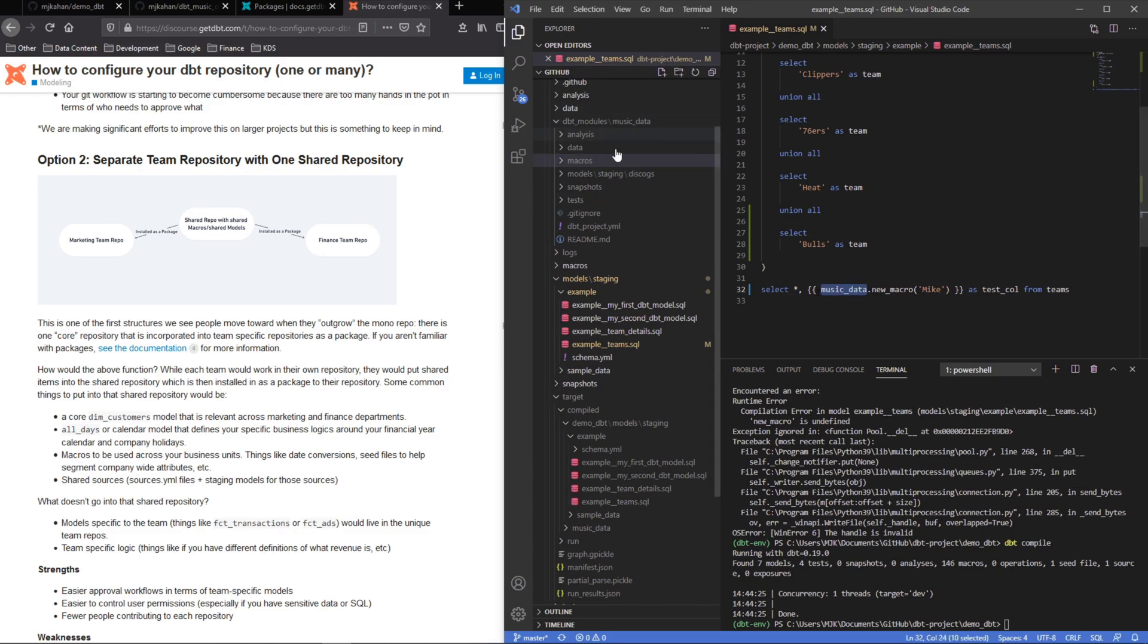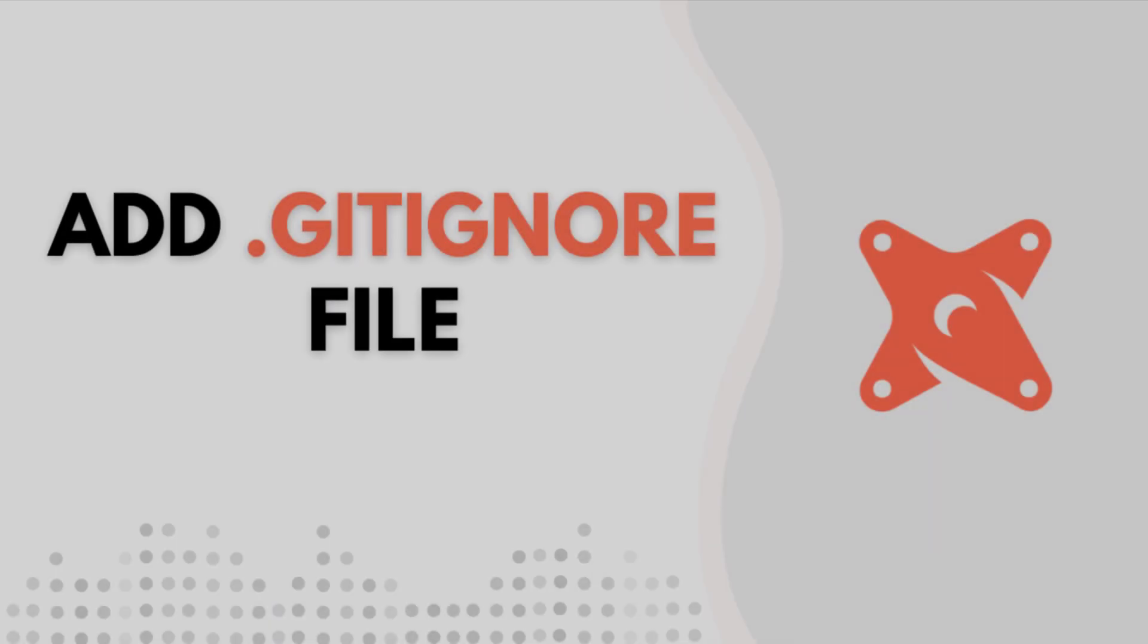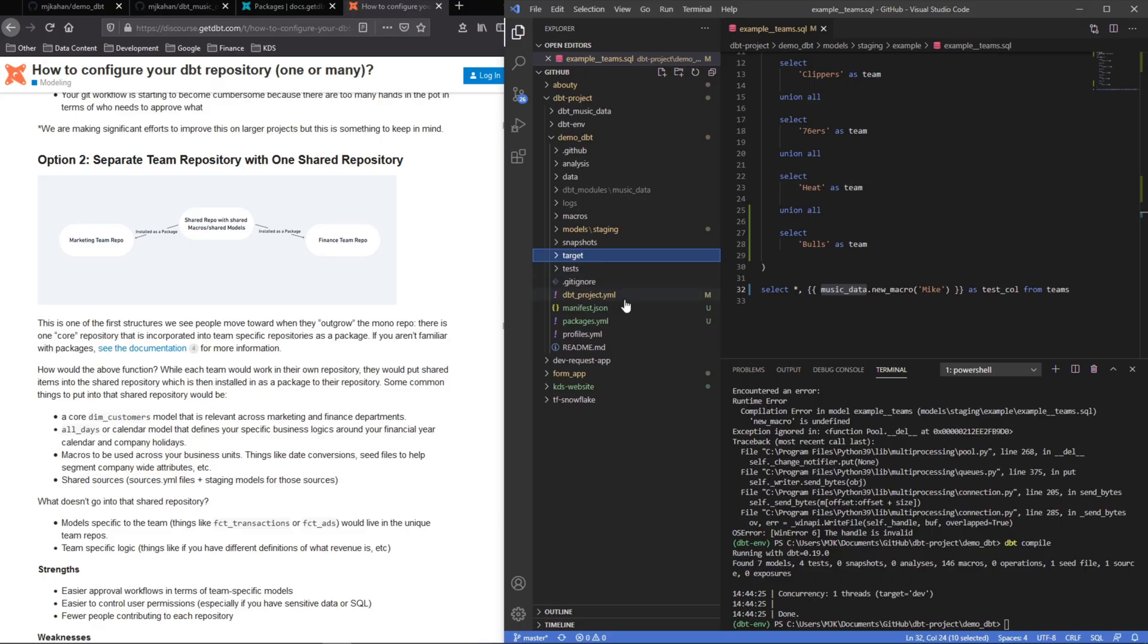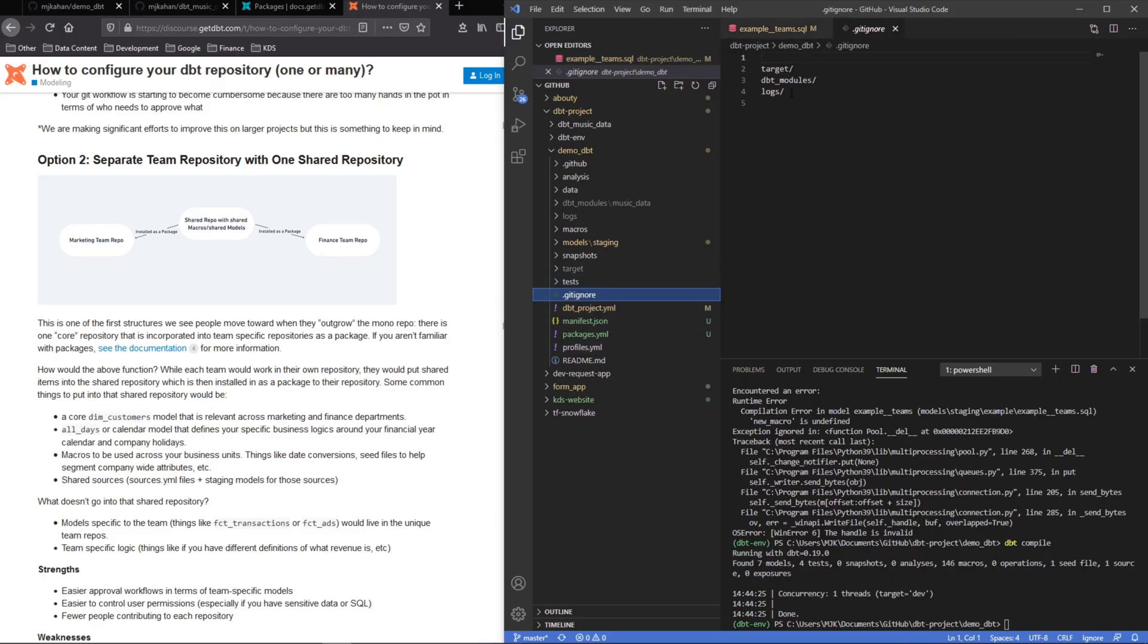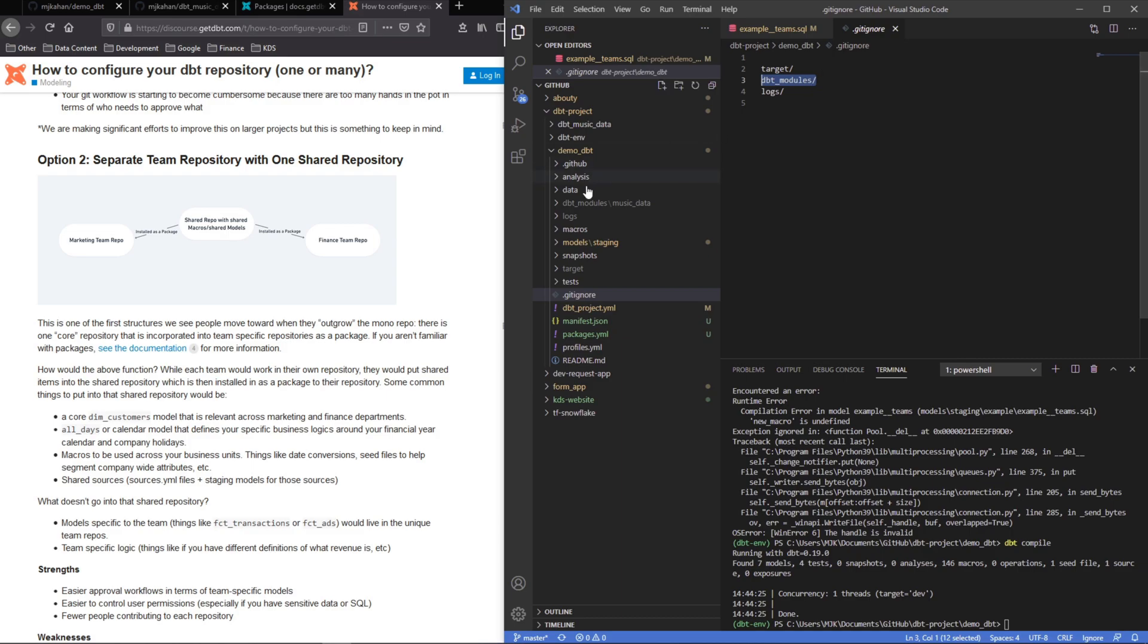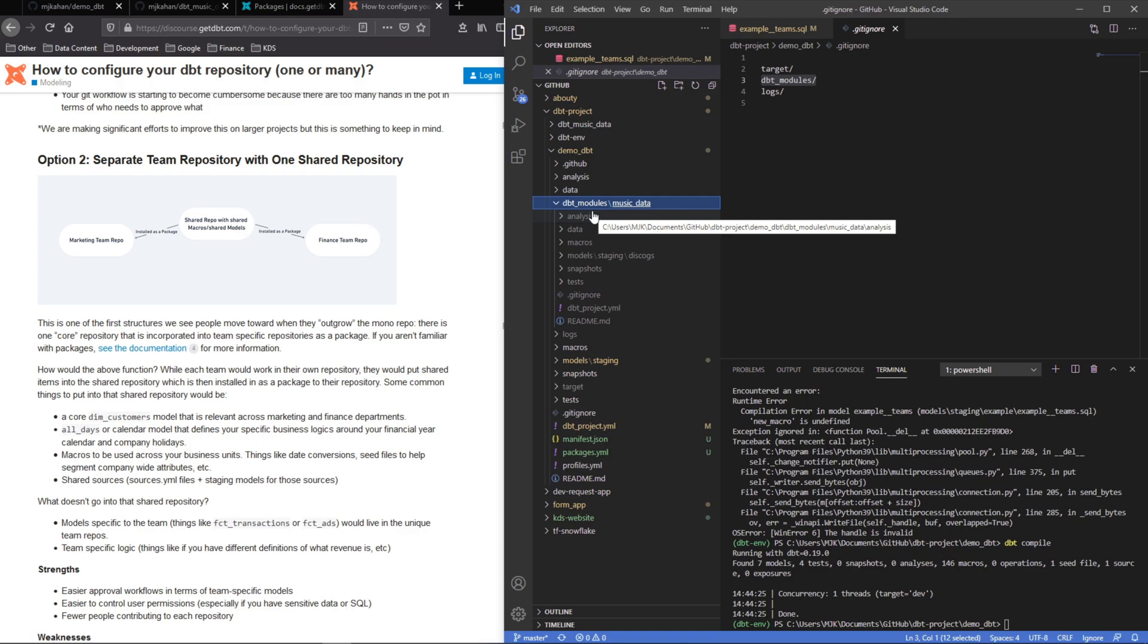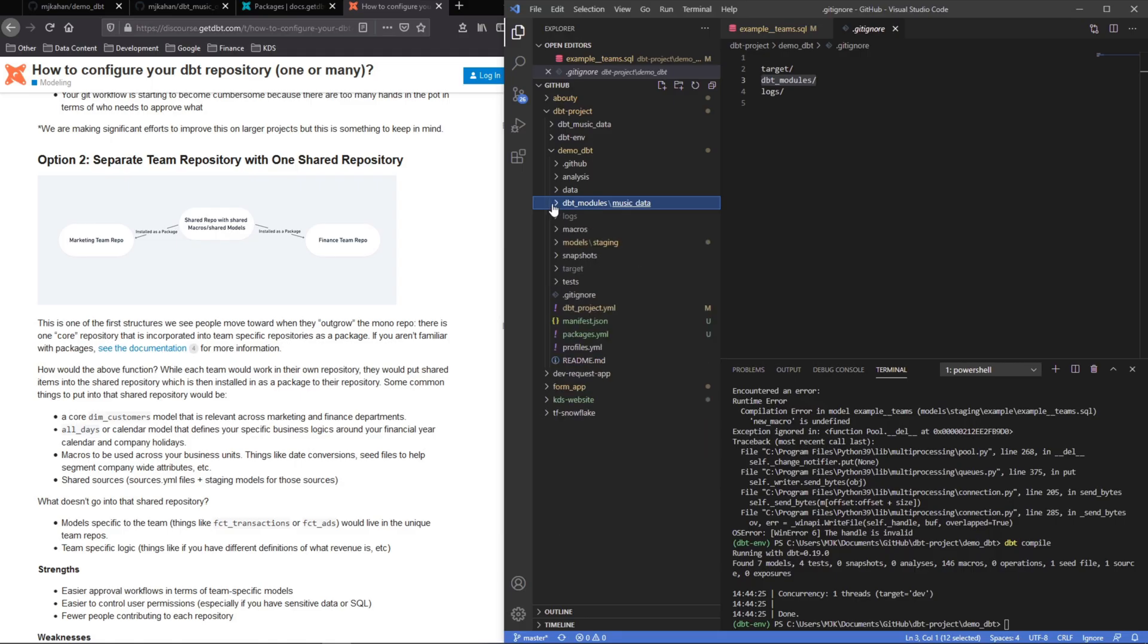Last thing I'll point out here is if you do not already have a git ignore set, you will want to add this. I think it comes default on a lot of projects now, but if you don't, make sure that you have amongst these other things dbt modules included here. So that way anything in here that you bring in is not going to impact your changes and be brought into some code reviews, because really that's not important for this particular project here that you're working on.